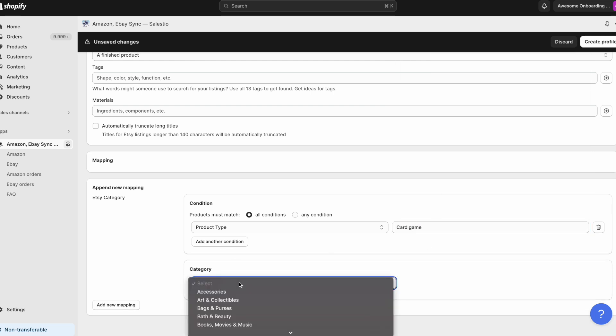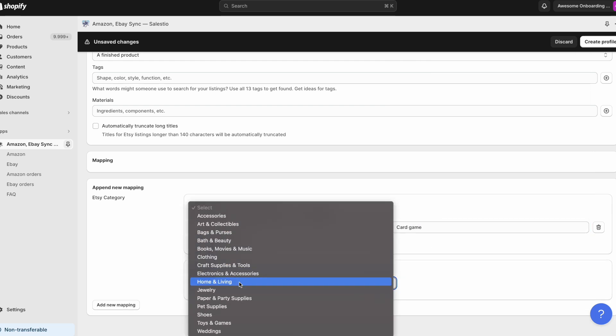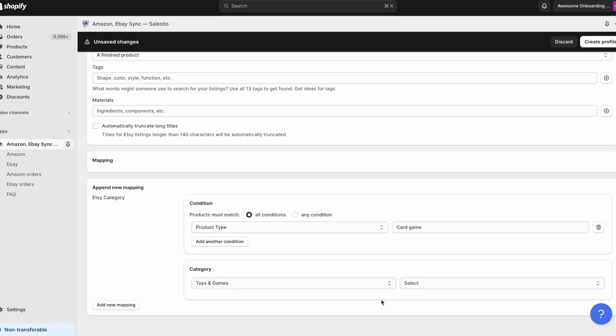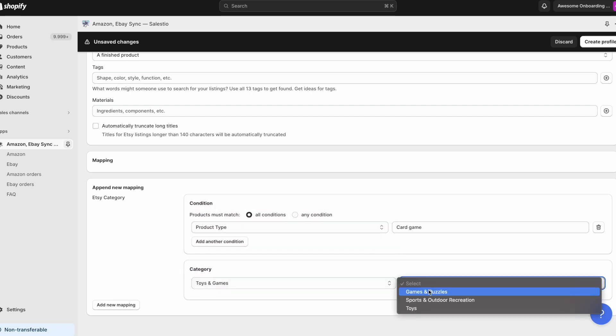Inside a creation profile, please append a new mapping. First, select a condition.